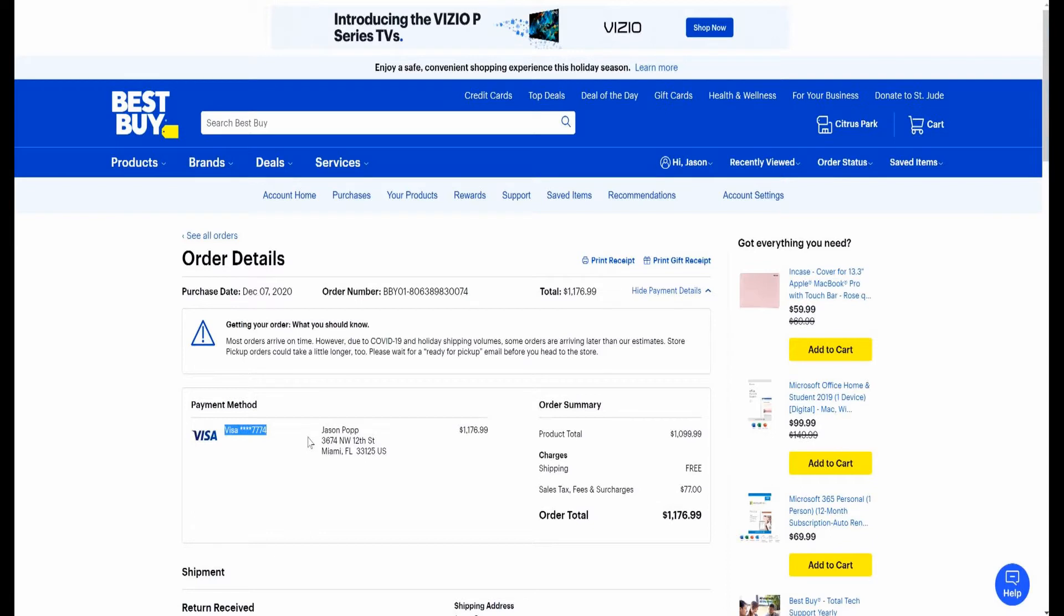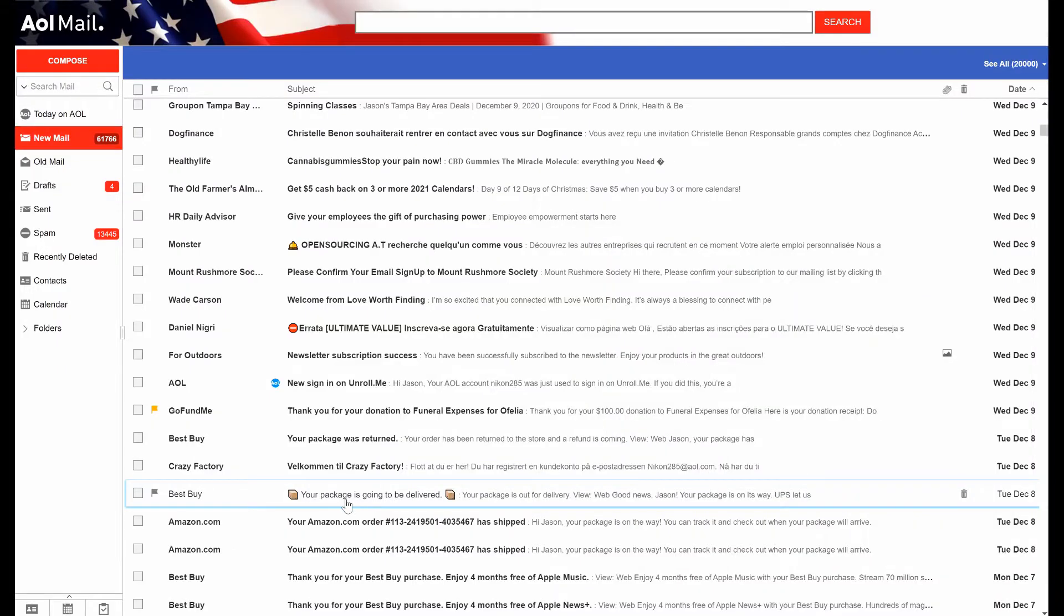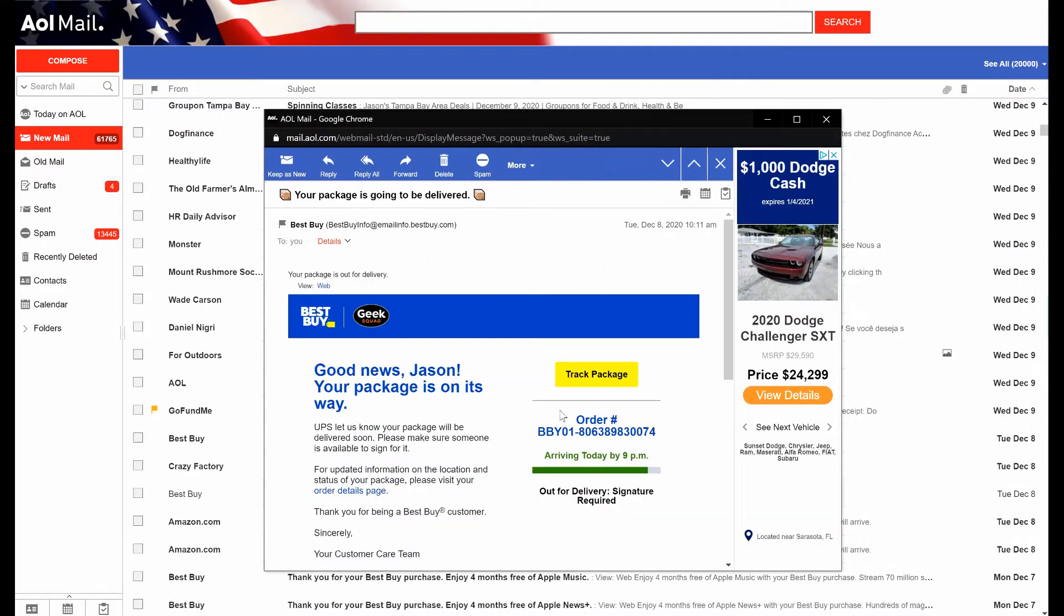After confirming there are no charges on any of my accounts that I didn't recognize, I called into Best Buy to go ahead and try to stop this as soon as possible because another email had already come saying that the order was out for delivery.